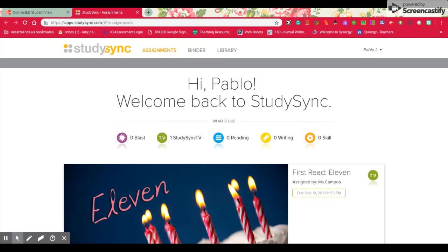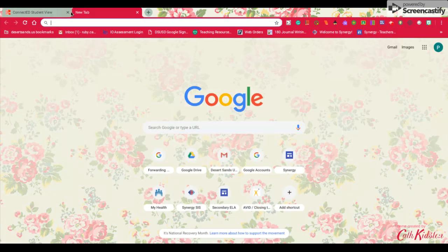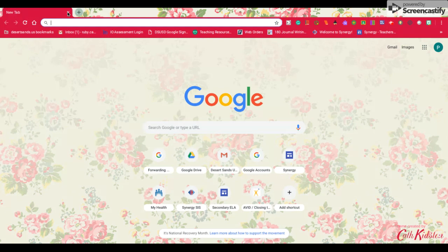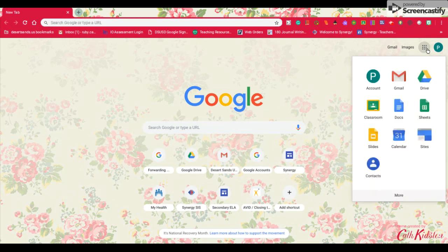Now I'm going to show you another way to log in. The other way is to go through the waffle. This is the waffle. You see I'm on the right corner. I'm going to click on that. That's going to show me my Google Apps.